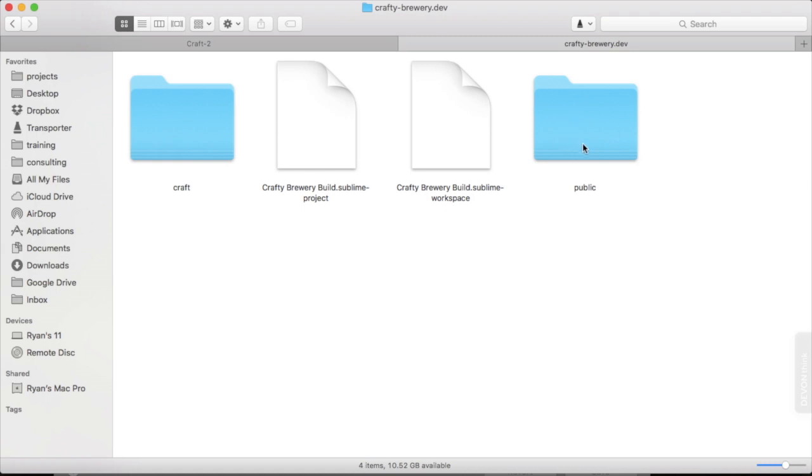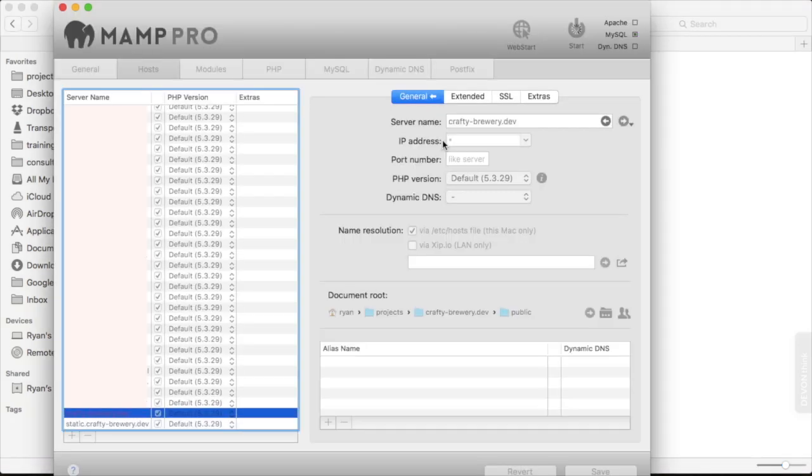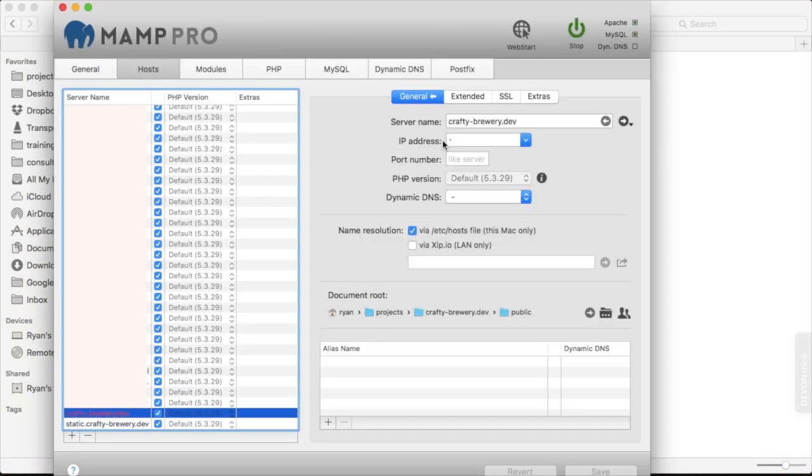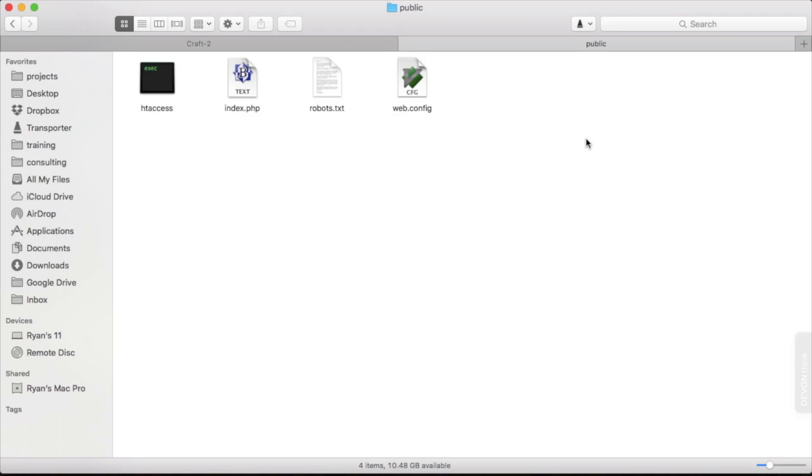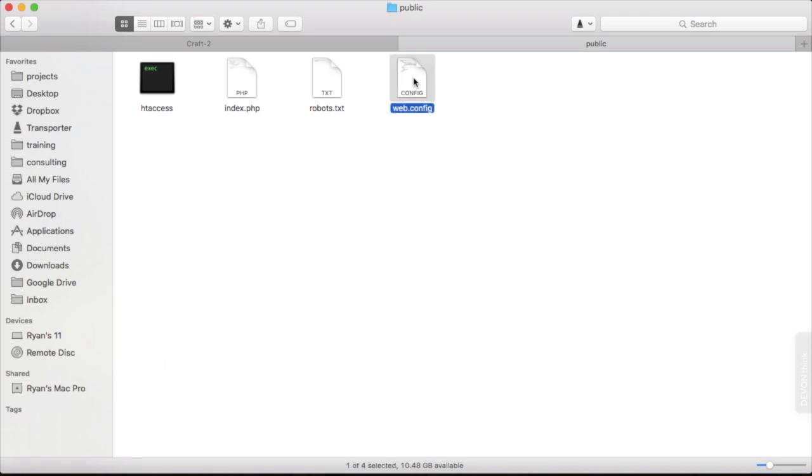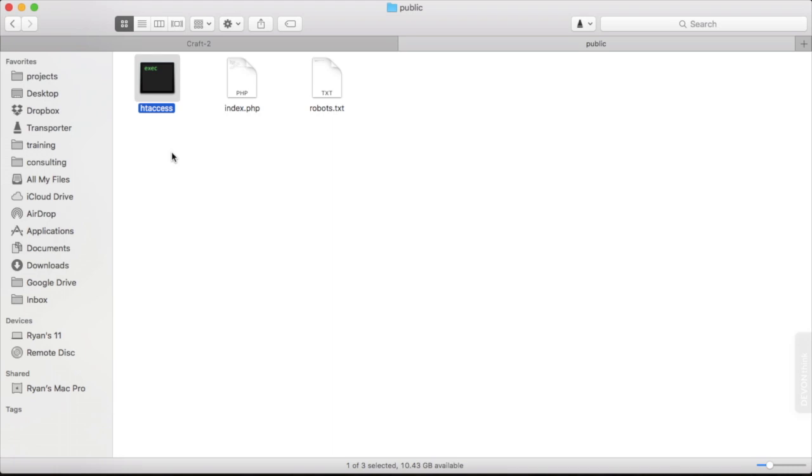We want our web server to point at public. That's what I've done. I've pointed MAMP at public. Once I do that, Apache and MySQL will restart. Once they're restarted, our site is now pointing at public. Inside public, we have our index file, which handles all the incoming requests to the site, a robots.txt file and an htaccess file. I'm running on Apache, so I don't need webconfig. Even though I'm in the finder here on OS X, I'm still technically working on a server because this is where MAMP is looking for the files that it is hosting.